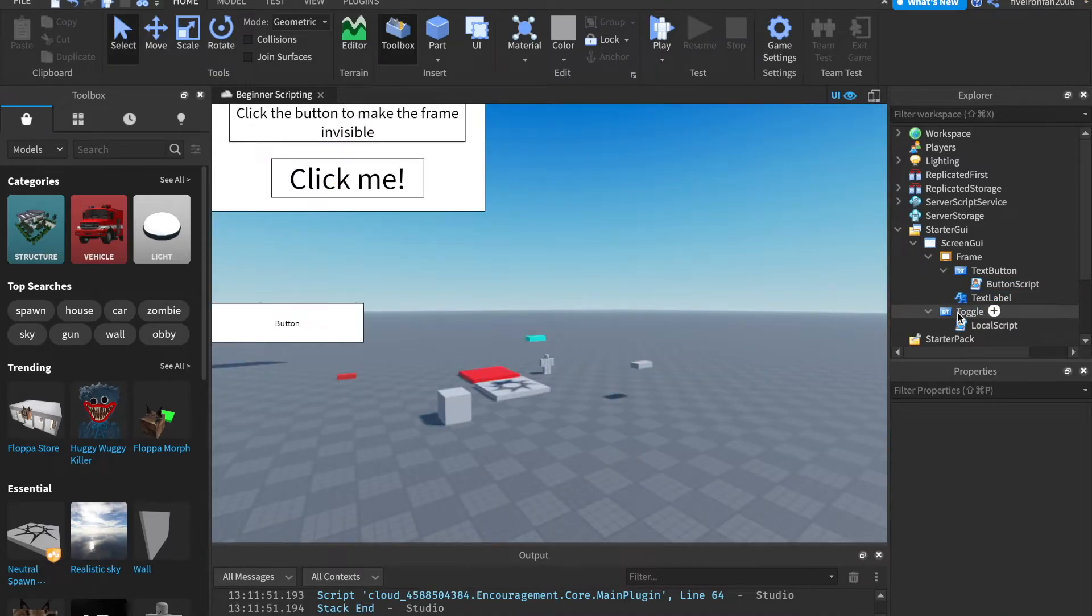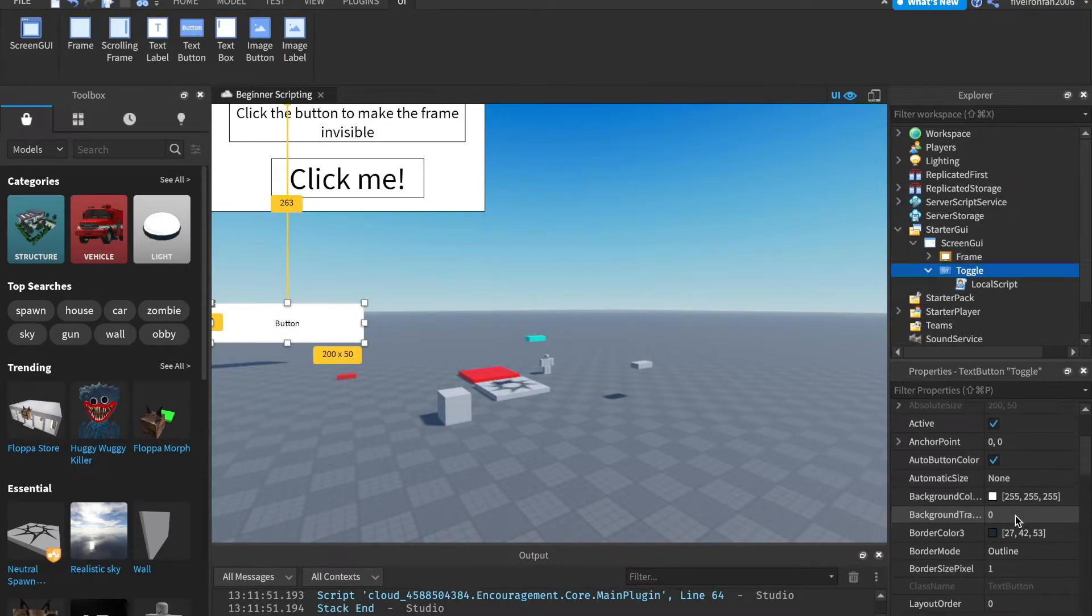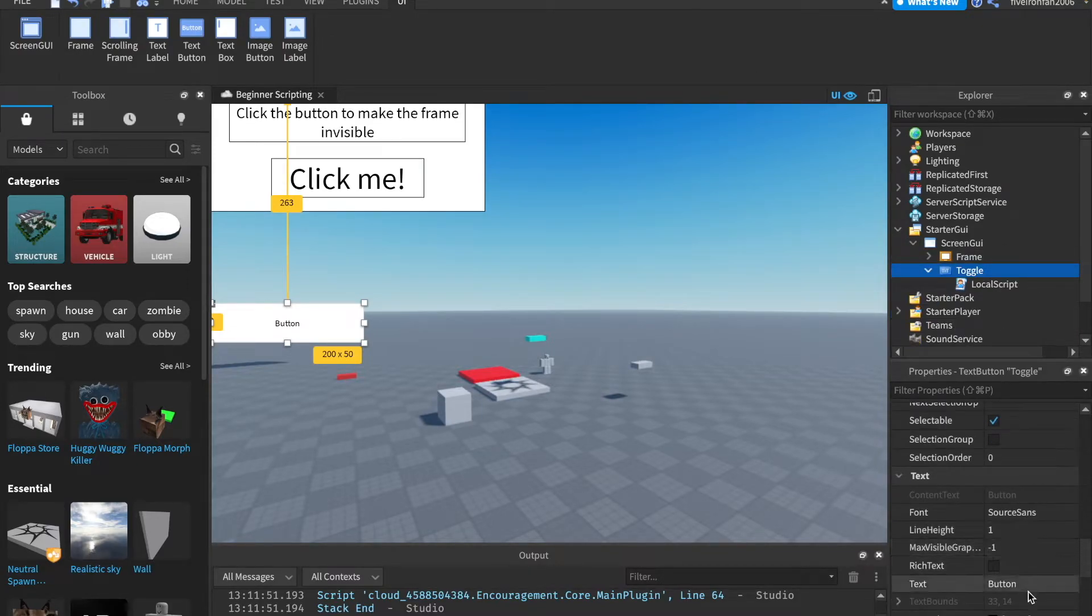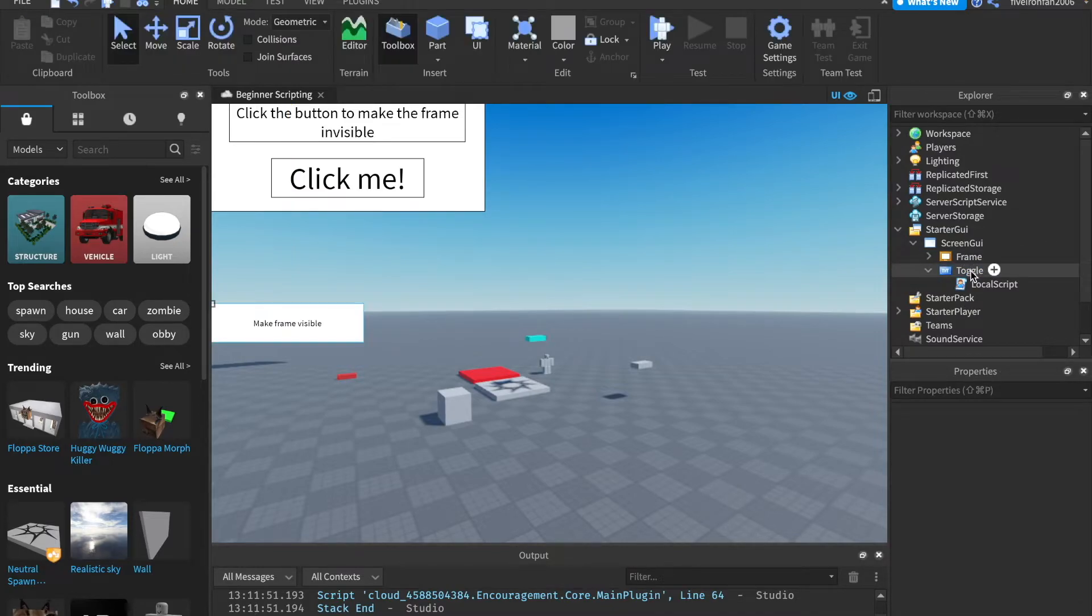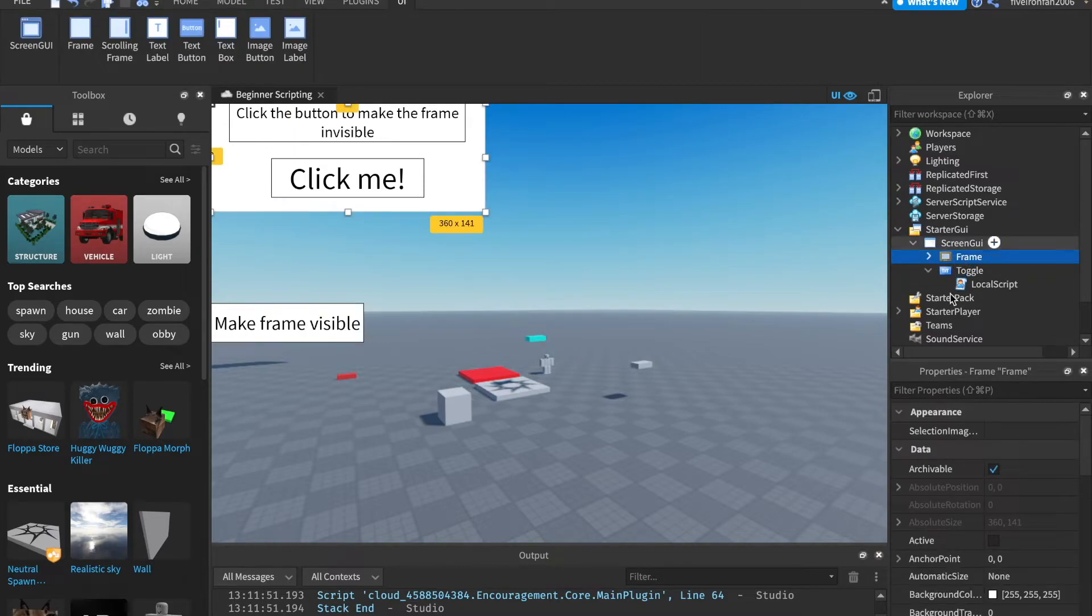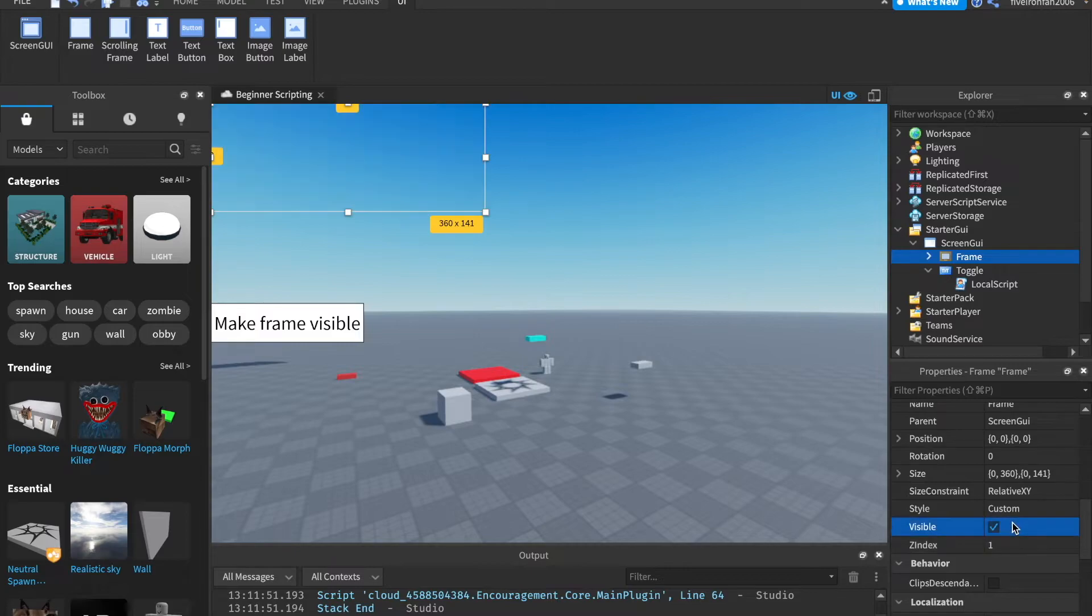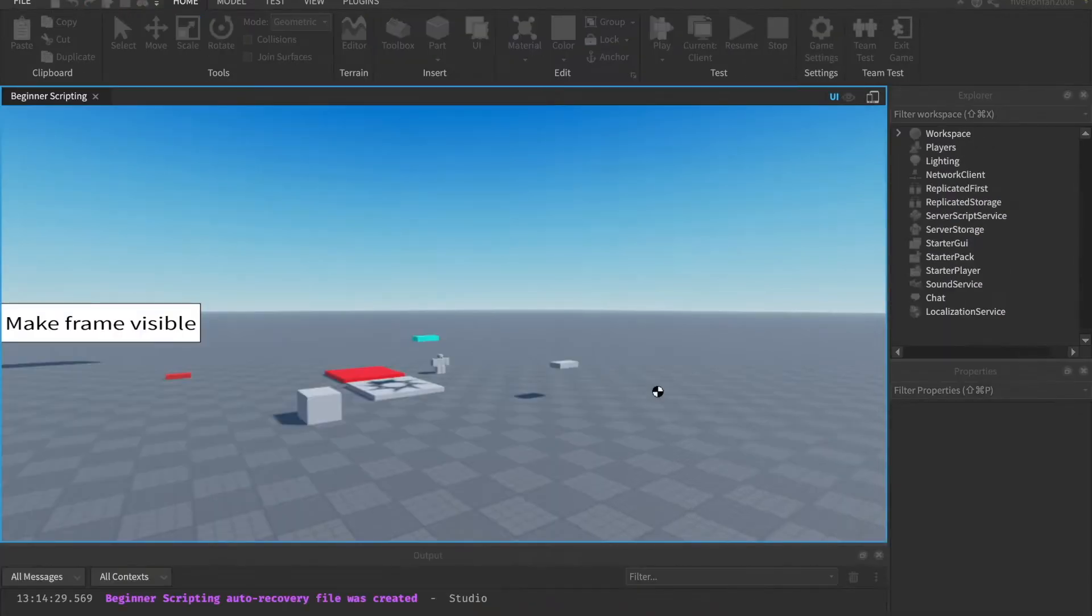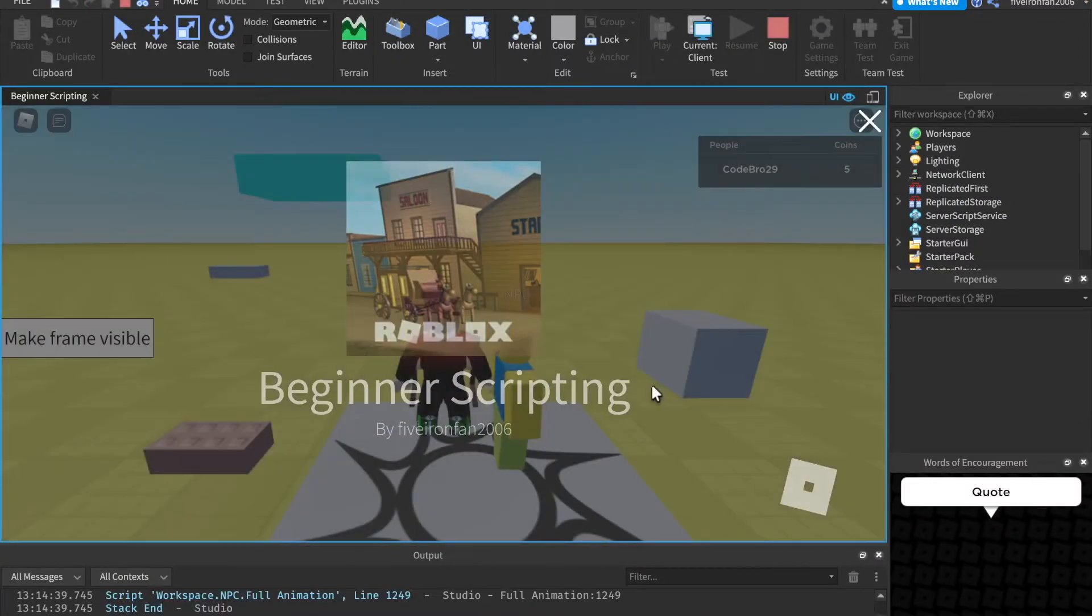And then let's change this toggle button's text to say make frame visible. And also, I like to do text scaled. Next, what we're going to want to do is we're going to come onto the frame, and we're going to say visible is false. That's because we don't want it to start out as being visible. We just want it to go visible whenever we click that button, the toggle button.